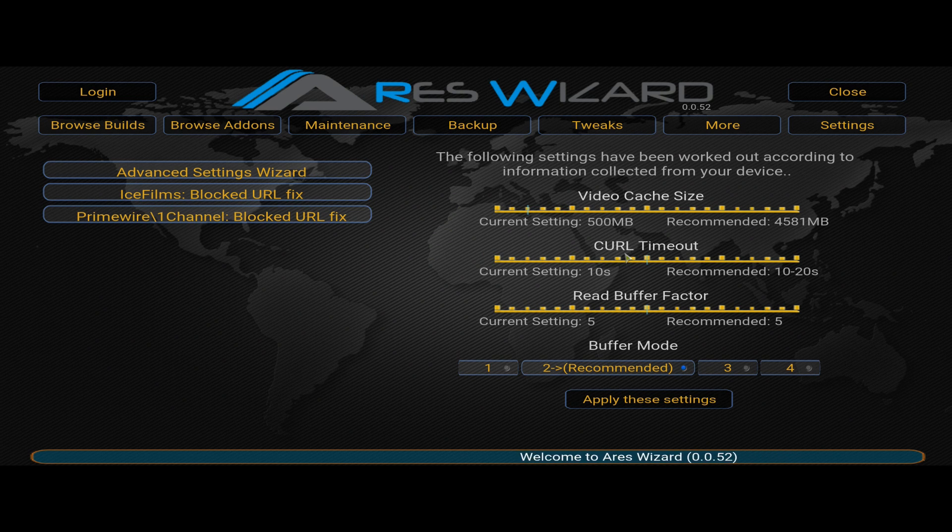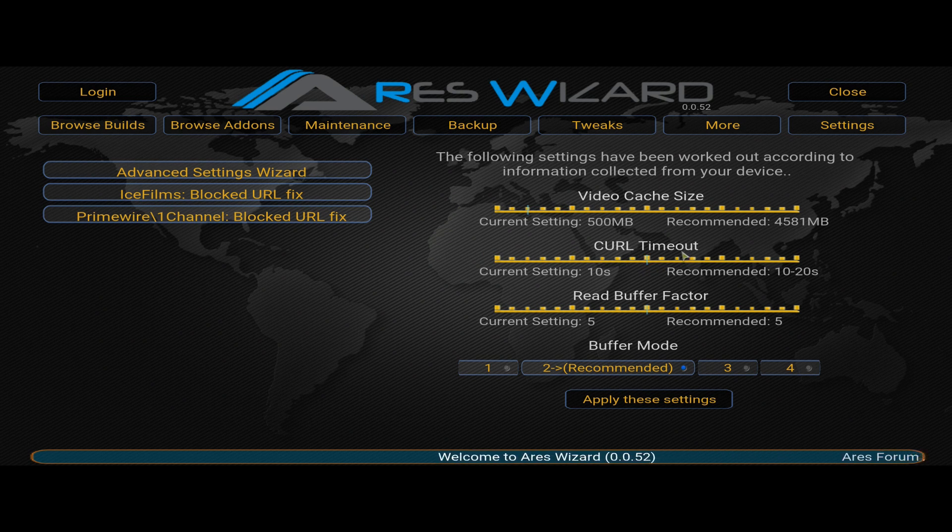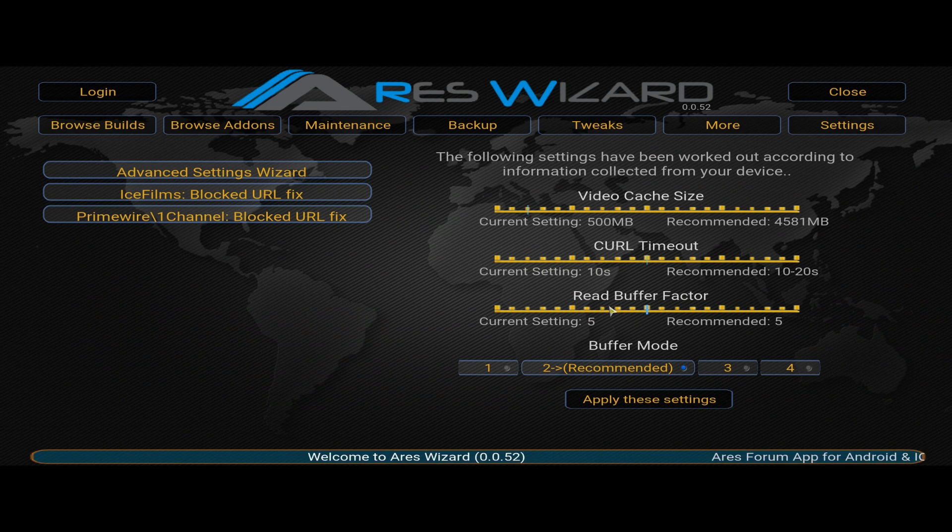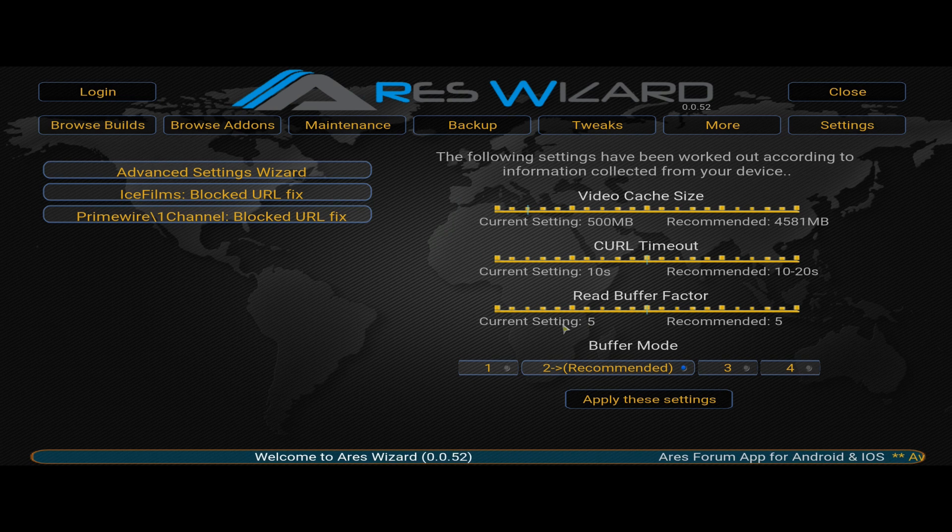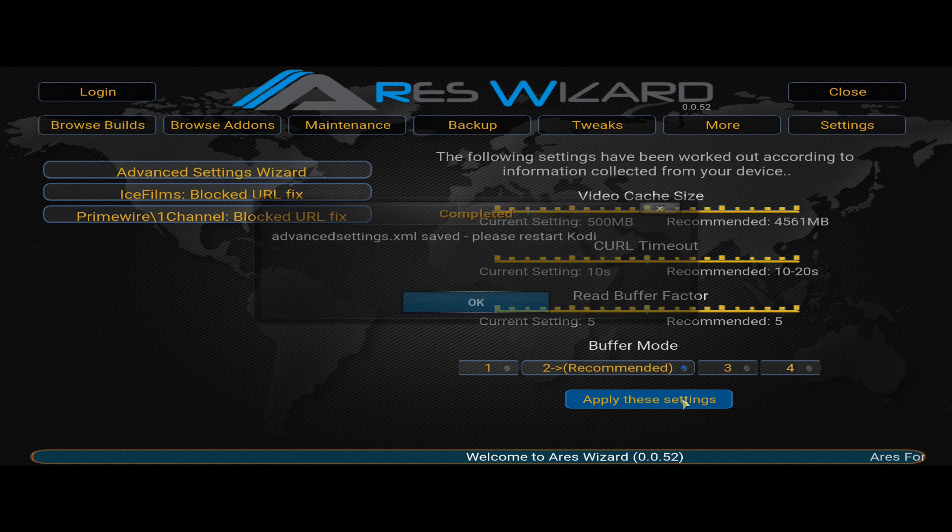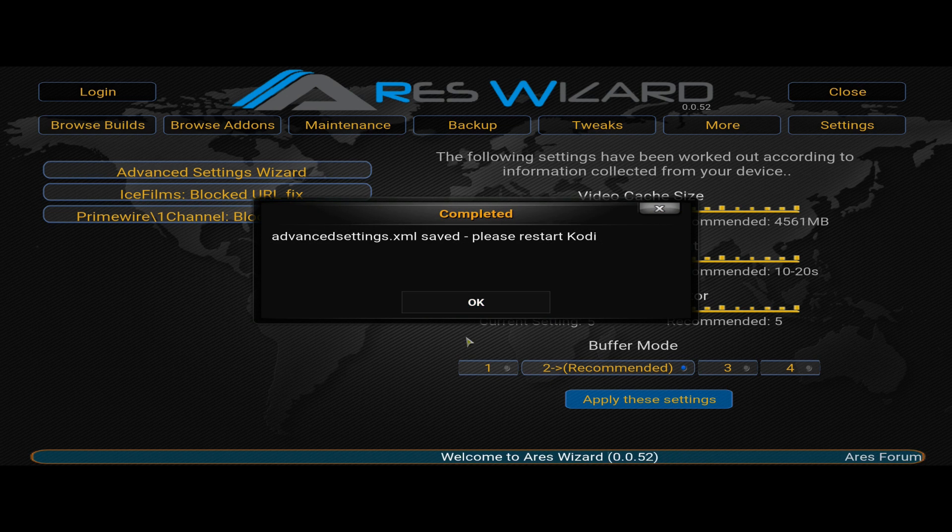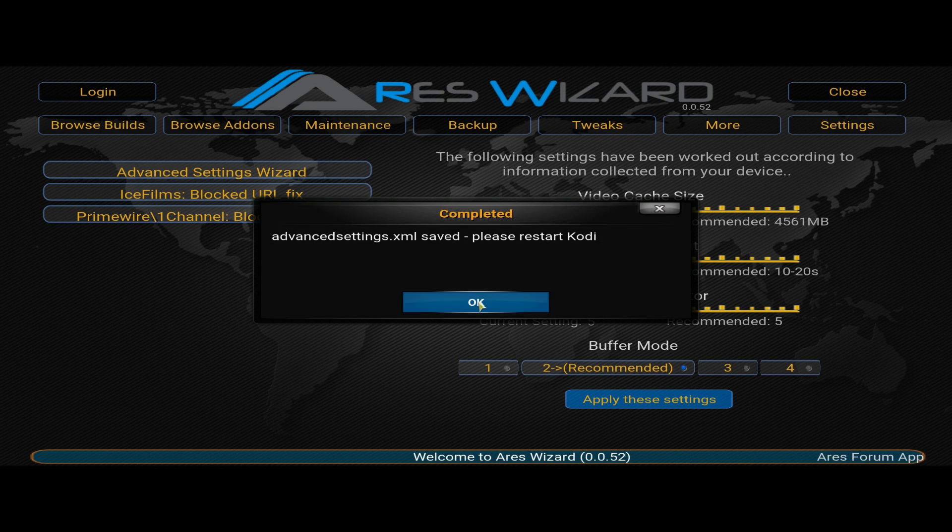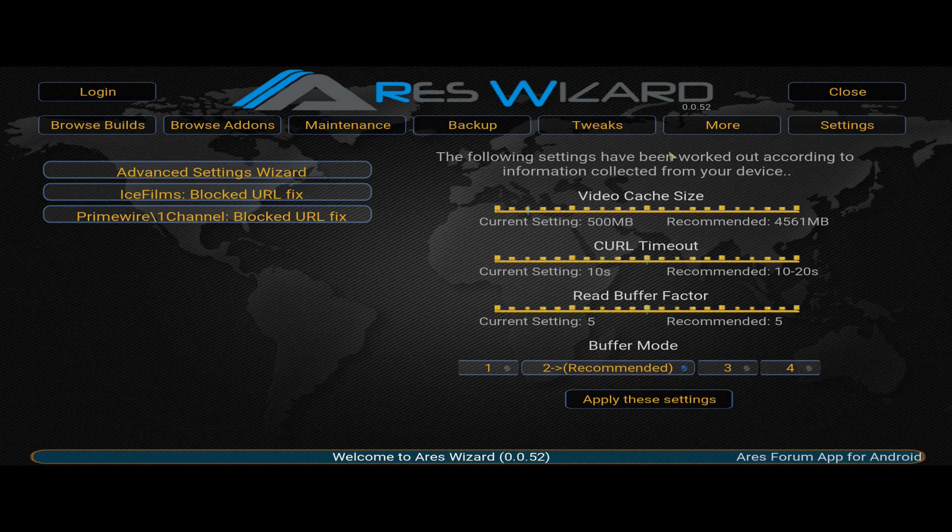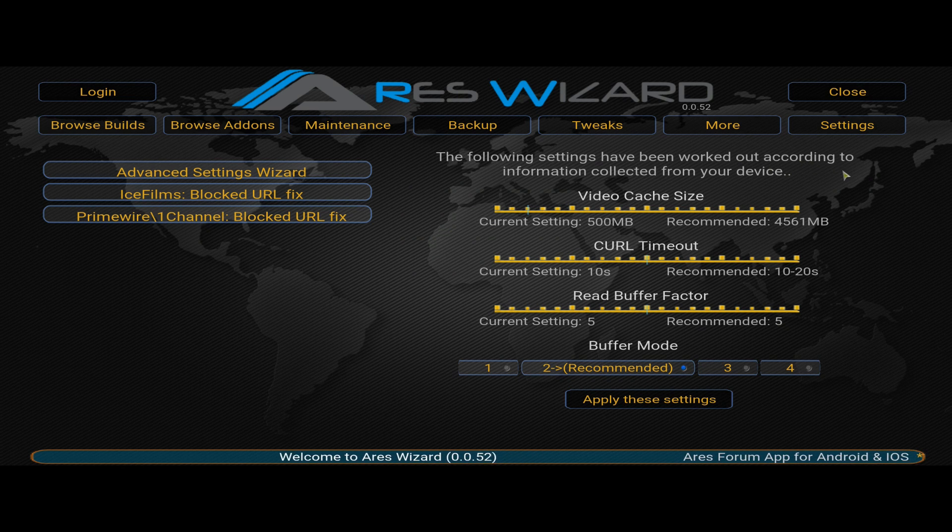Then shows the current setting and the setting that it recommends to run at optimum speed. So you want to accept whatever these settings are by default and then click apply these settings. You've got your video cache which is kind of like your buffering zero cache. It just does it a little different way and sets it to a much higher number.